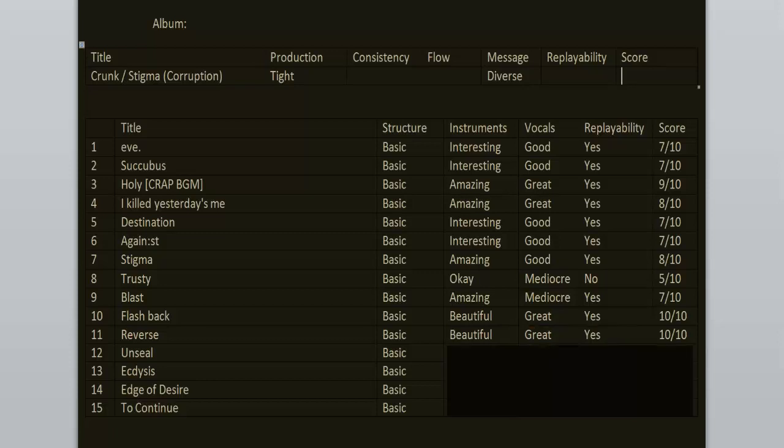Unseal is more mellow than the previous song. It tries to build more atmospheric approach but I think Reverse was better. This is just a good song. Again, not a big fan of the vocals here. Especially the singing wasn't nice. Everything else was great. 7 out of 10.